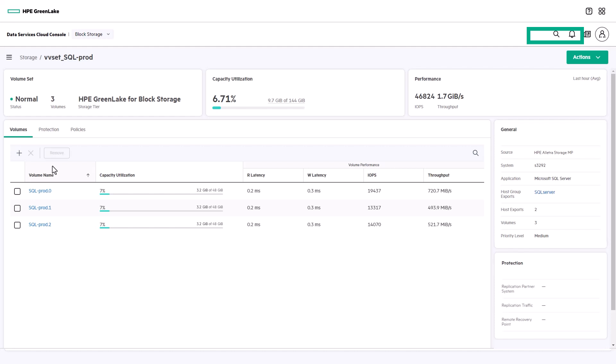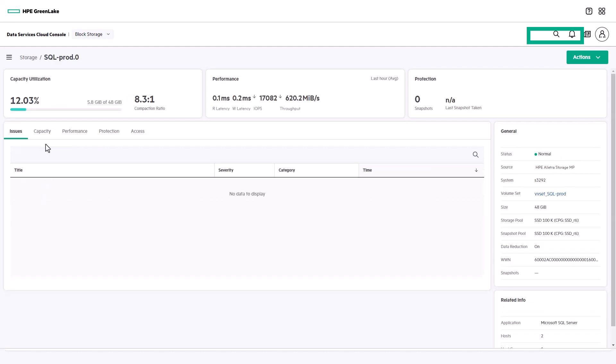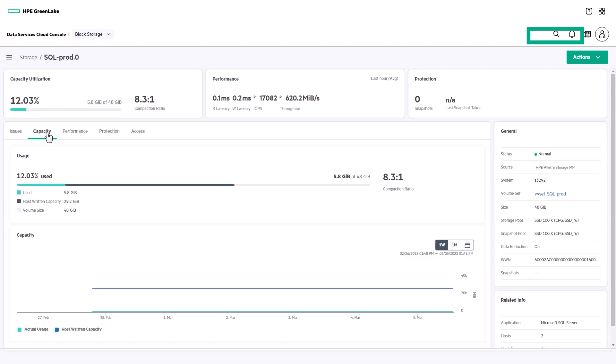Each set has its own dashboard with capacity and performance overall, and you can drill down into each volume for more detailed information.